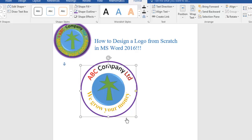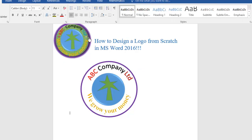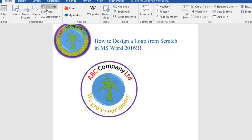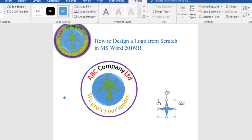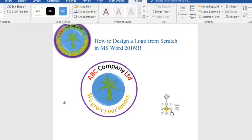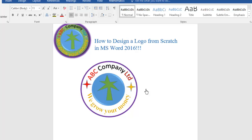The next thing is to bring in the small stars. Go to Insert, then Shapes, and select the Four Point Star. Draw it, change the fill to the appropriate color, then use Ctrl+Shift to make it smaller. Place it in position, then duplicate it with Ctrl+D and send the duplicate to the other side. Set the fill for that one to red.